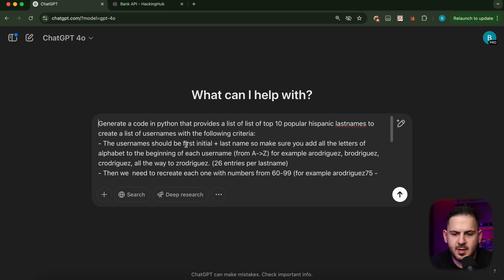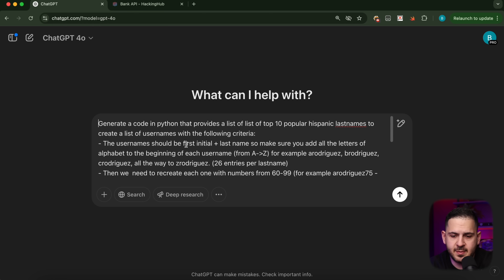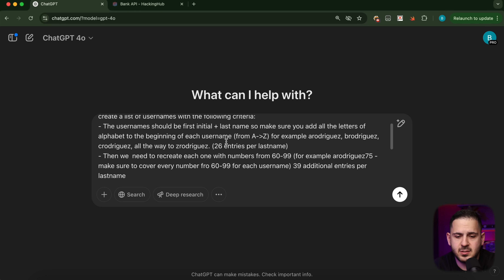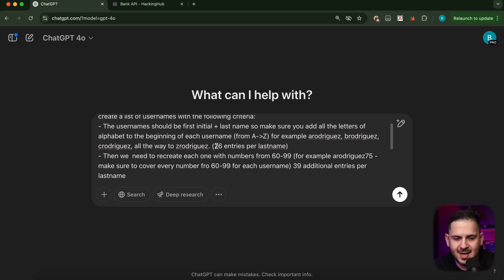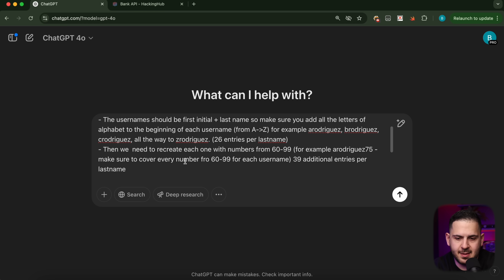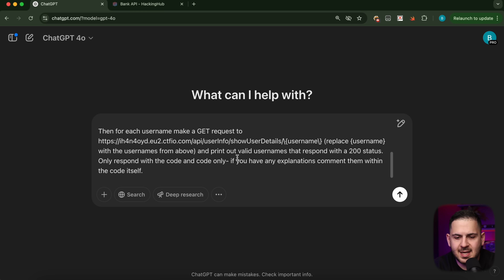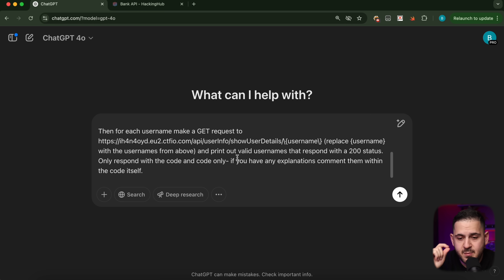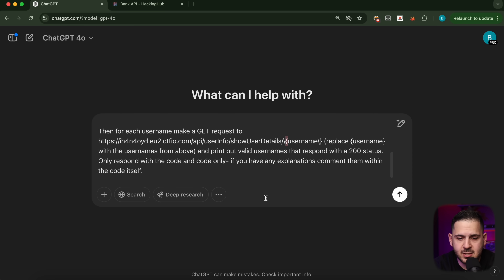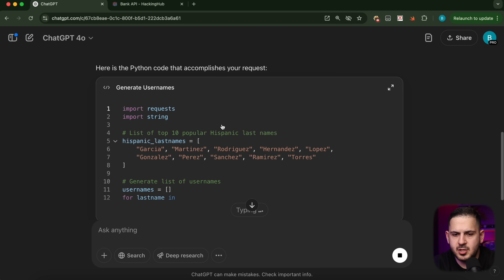So now I needed to automate leaking all this user data. I went back to ChatGPT and said: generate code that takes the top 10 popular Hispanic last names, creates usernames from A to Z — 26 entries per last name — then does the same adding numbers from 60 to 99 to cover birth years 1960 to 1999. Then make a GET request to each username endpoint and tell me which ones return a 200 status. I copied the exploit code and ran it.